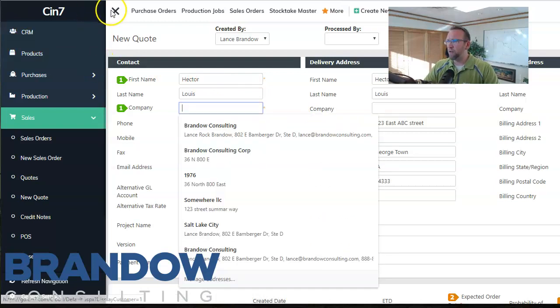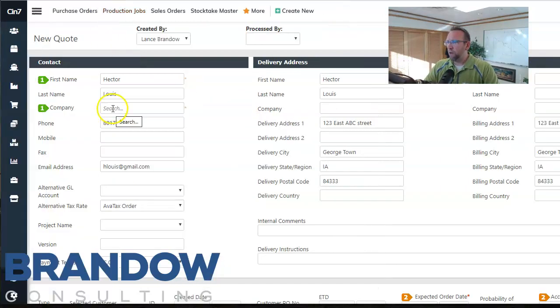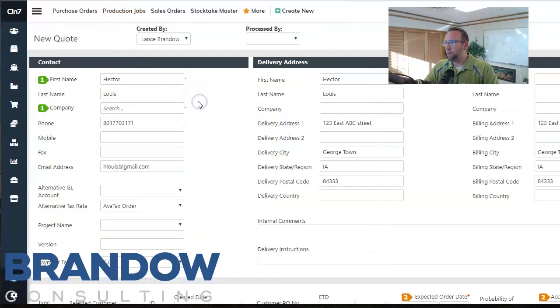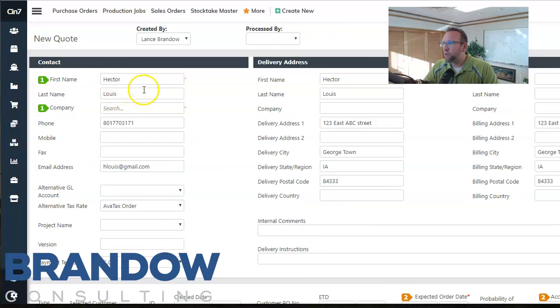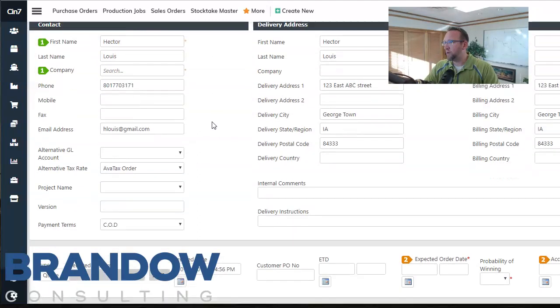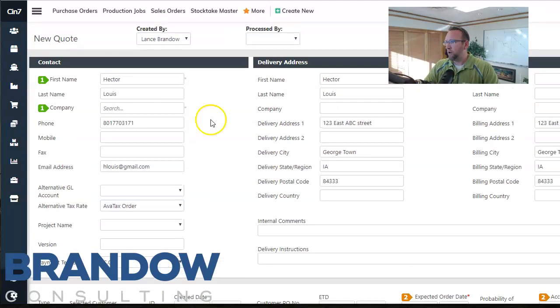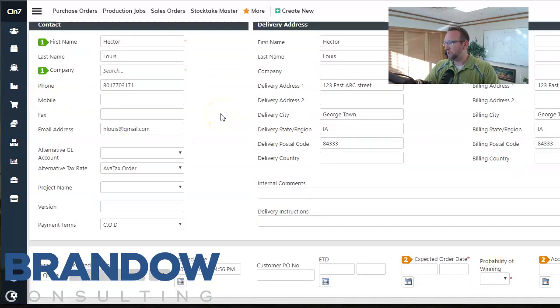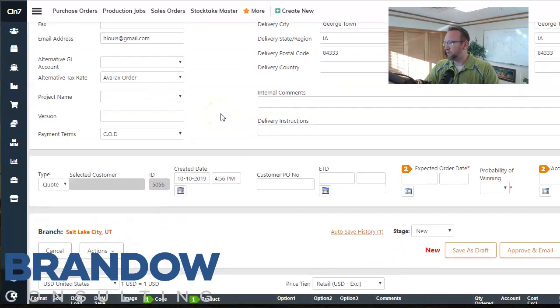So now here we are on this screen and we can enter the company name. It's Hector Lewis is the name. Maybe he doesn't belong to a company. And all of his information is populated there automatically because we went to the customer screen first.